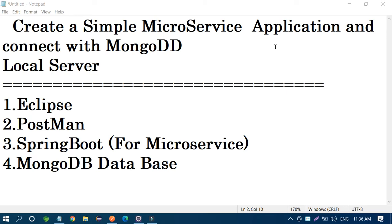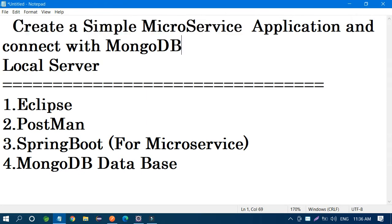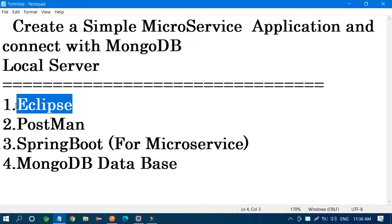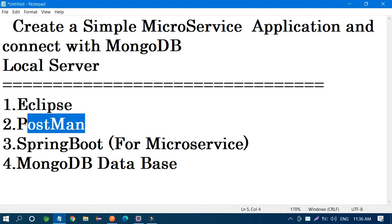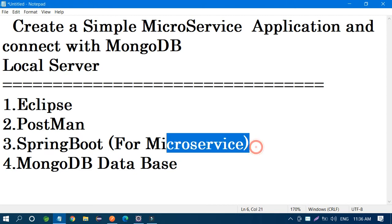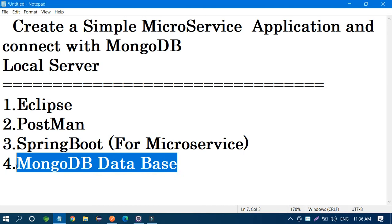In this video we are going to learn how to create a simple microservices application connected with MongoDB local server. I'm going to use Eclipse to complete this project, request data through Postman, and write the code with Spring Boot for microservices. I'm going to use MongoDB database.